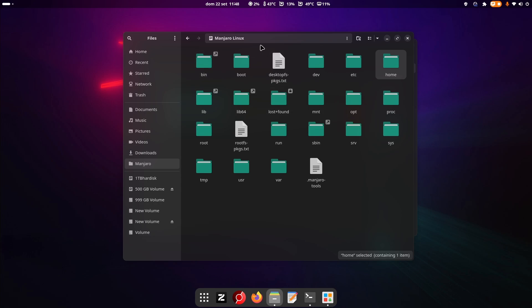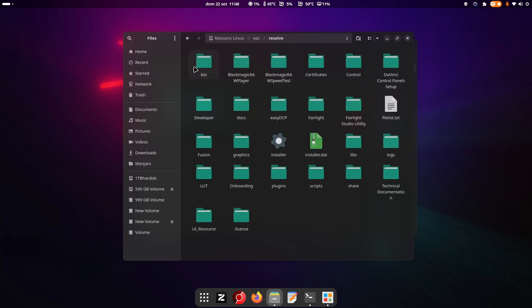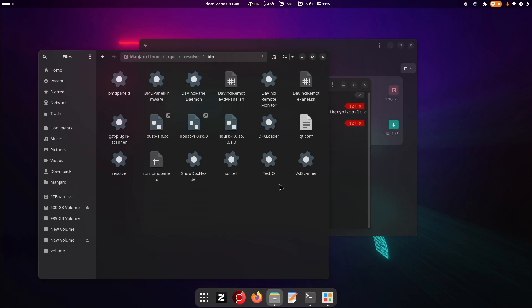In my case it's Manjaro but whatever, so you go into your system folder or you can type that. That's your system folder, then you have to go into opt resolve bin.